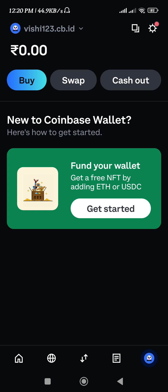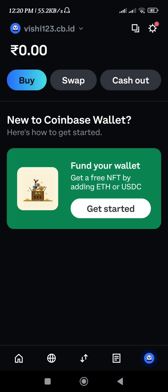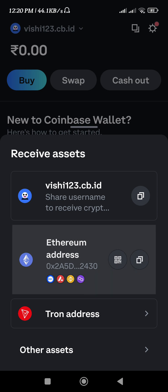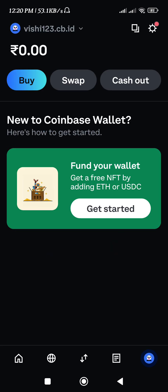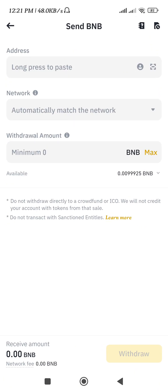Now launch your Coinbase Wallet and tap on your profile icon in the bottom right hand corner of the screen. Then tap on the copy icon in the top right hand corner. Tap on the Ethereum address section — you will notice that you have the same address for BNB, Polygon, Avalanche, and even Base. Simply tap on the Ethereum network and your address will be copied.